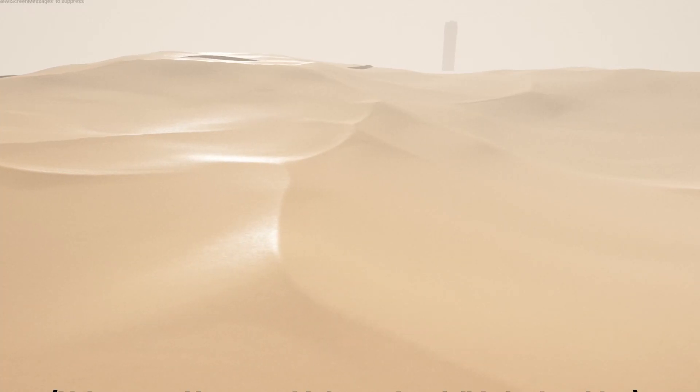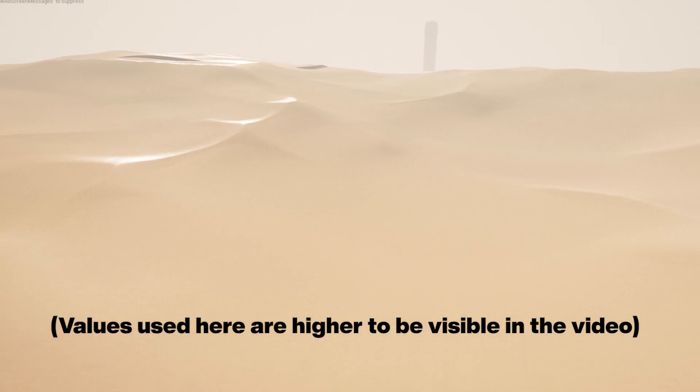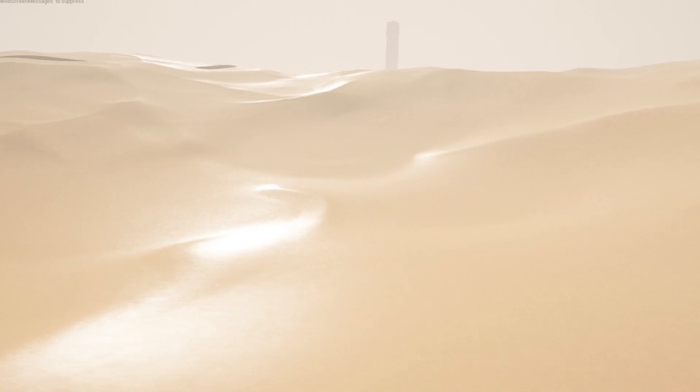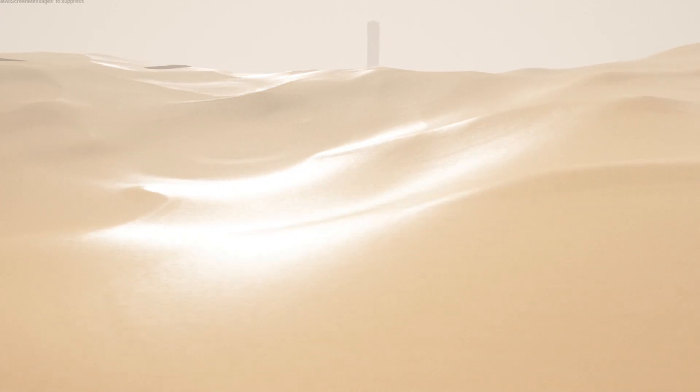I then tweaked the roughness and specular values to get the grains reflections visible and feeling right. It is not optimal and I will return to enhance this once I finish working on the rest of the game.